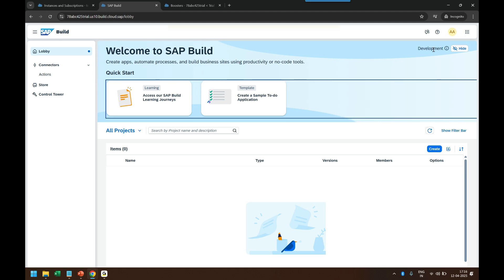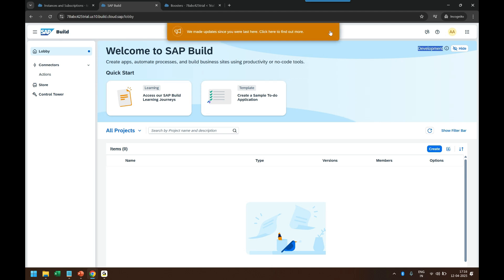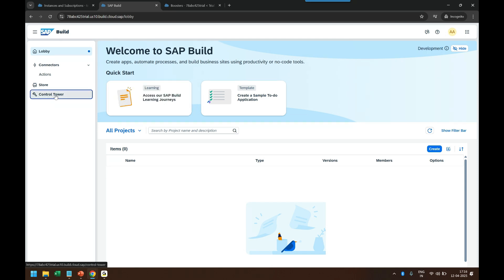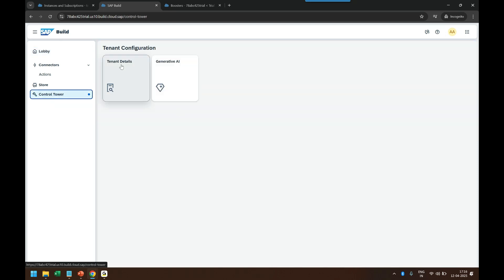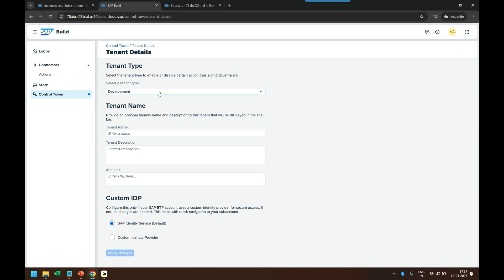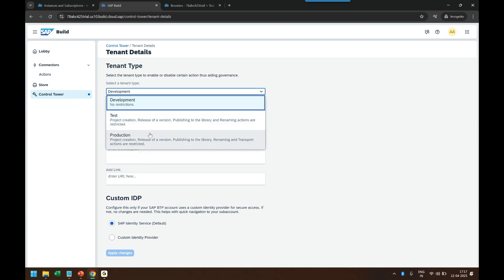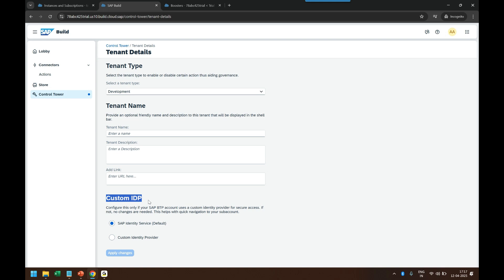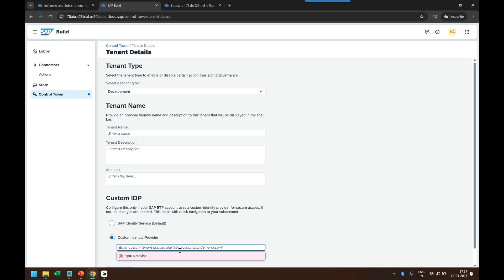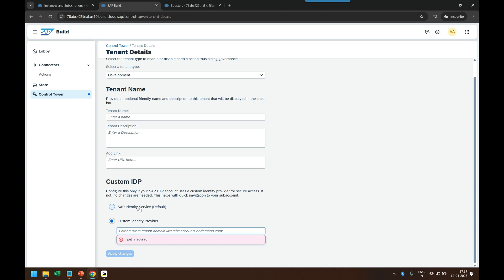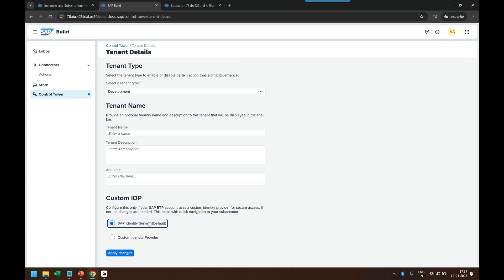You can see the current tenant is marked as a development tenant. To configure whether a tenant is development, quality, or production, go to Control Tower, then Tenant Details. Since I am the administrator, I can decide which type this tenant is and which identity provider it should use — the default or custom. We will learn this in the future. For now, let's keep it as a development tenant.